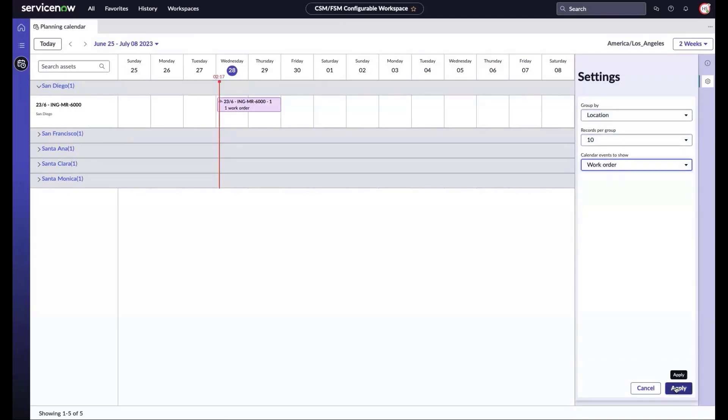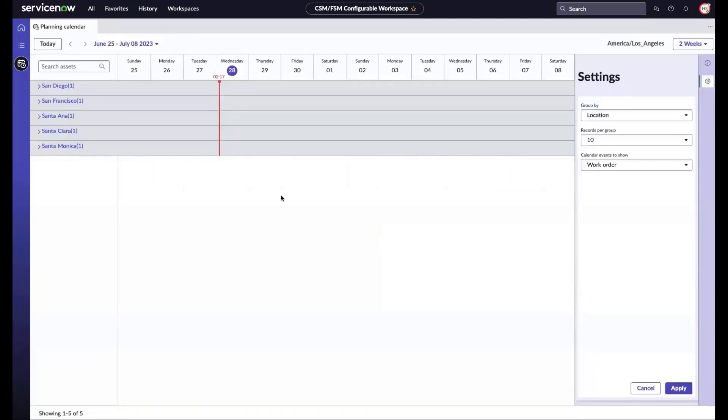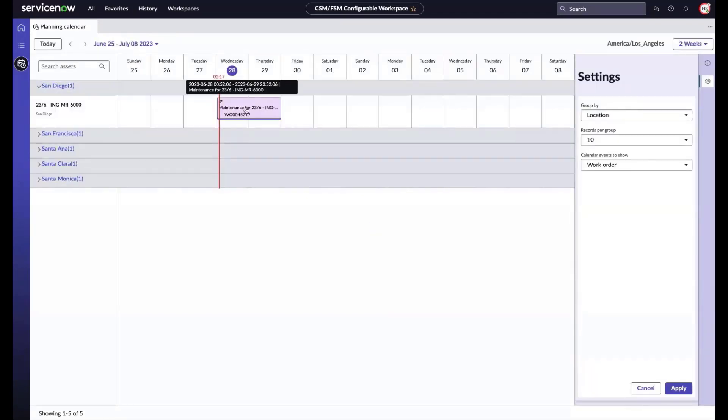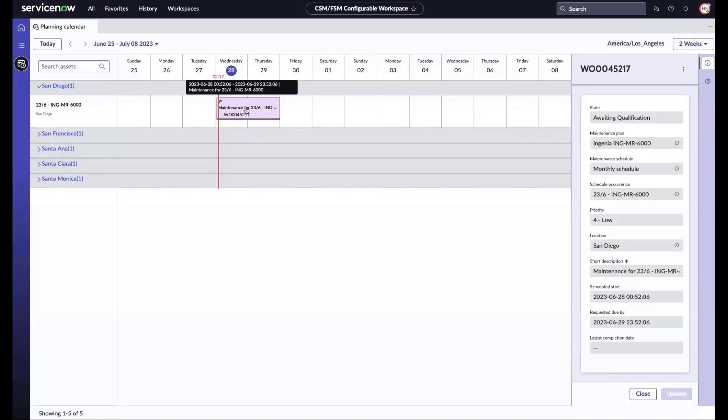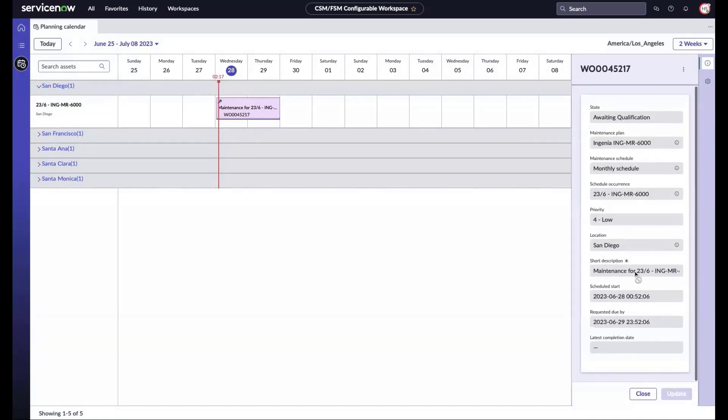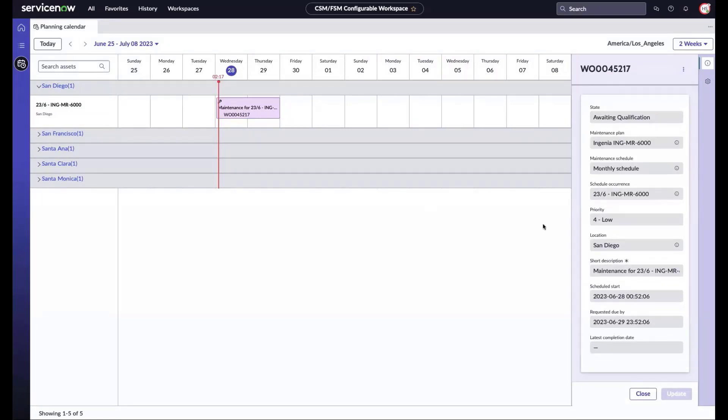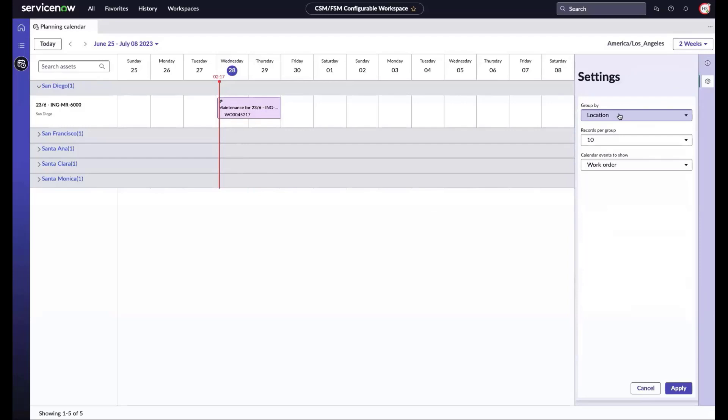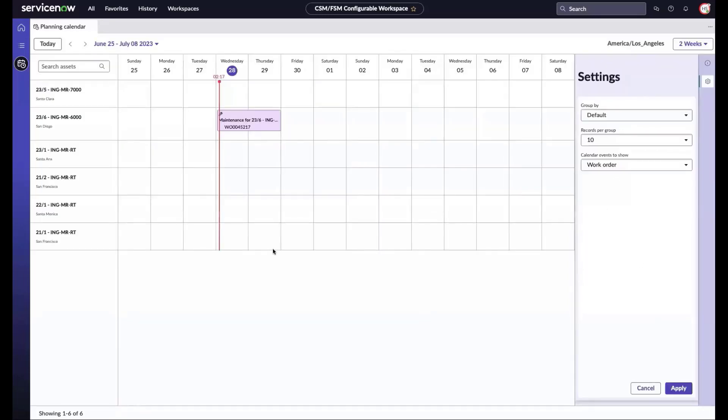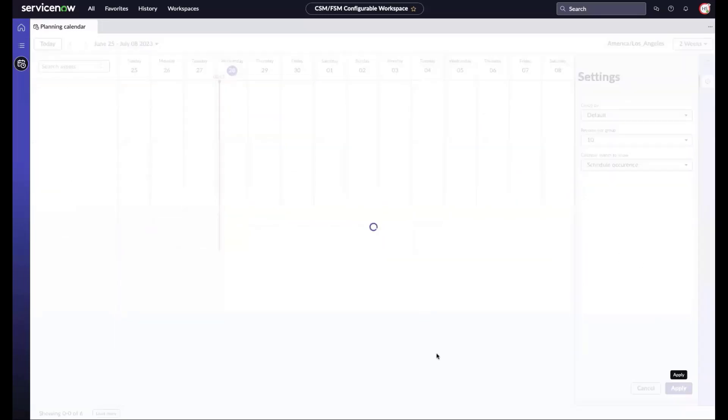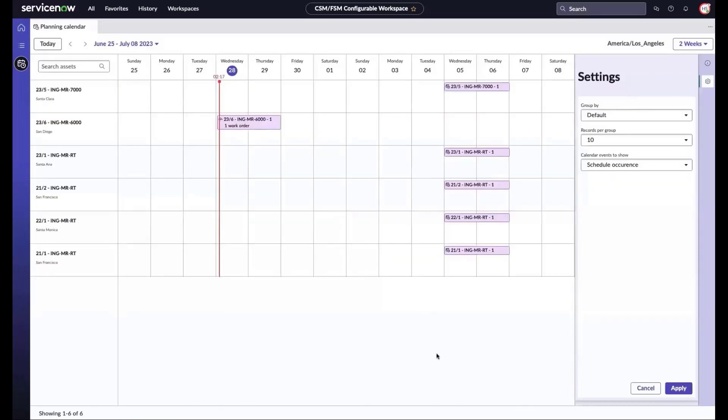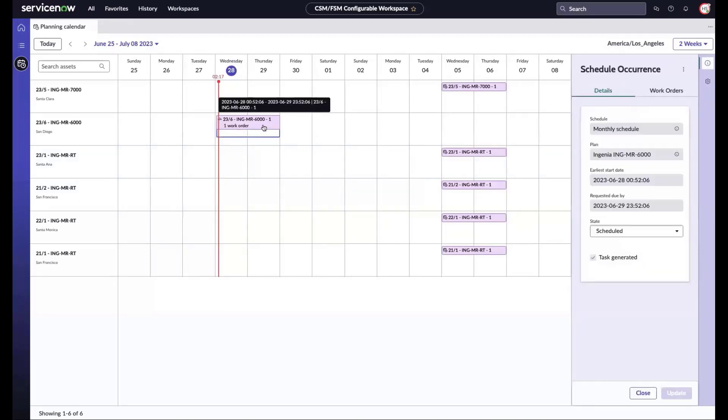Now I can look at the schedule occurrences or the work orders or both, but let's look specifically at work orders that have been generated for the schedule occurrences. I can see the work order detail in the contextual side panel. I can open that work order and view it as a schedule occurrence as well.